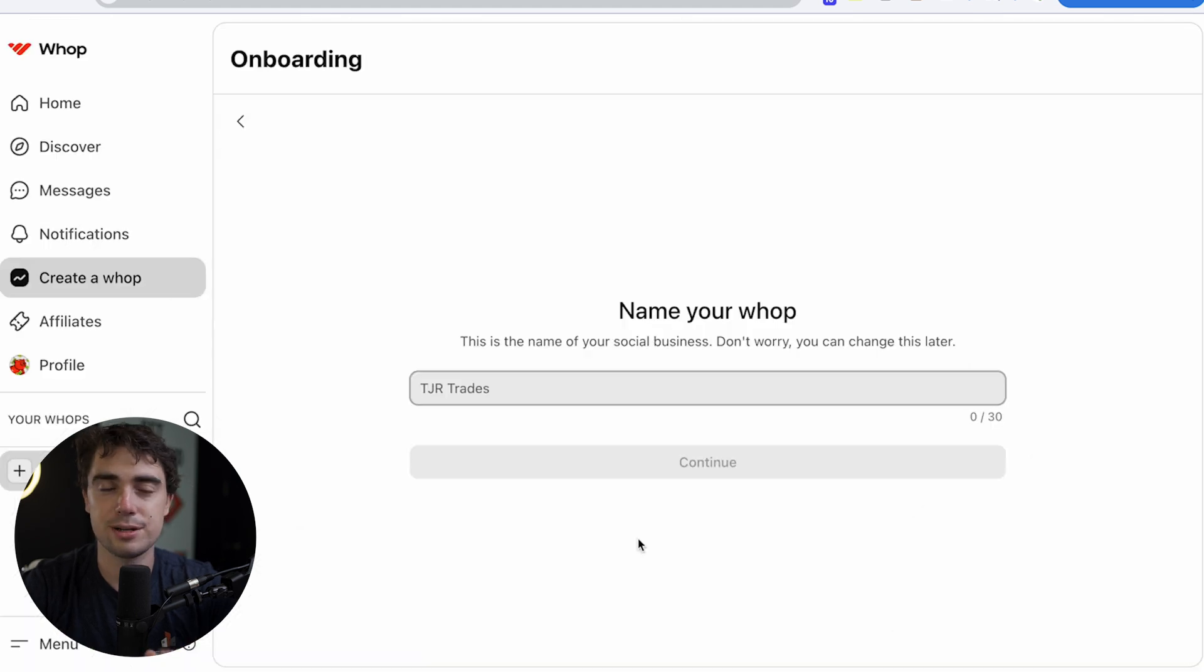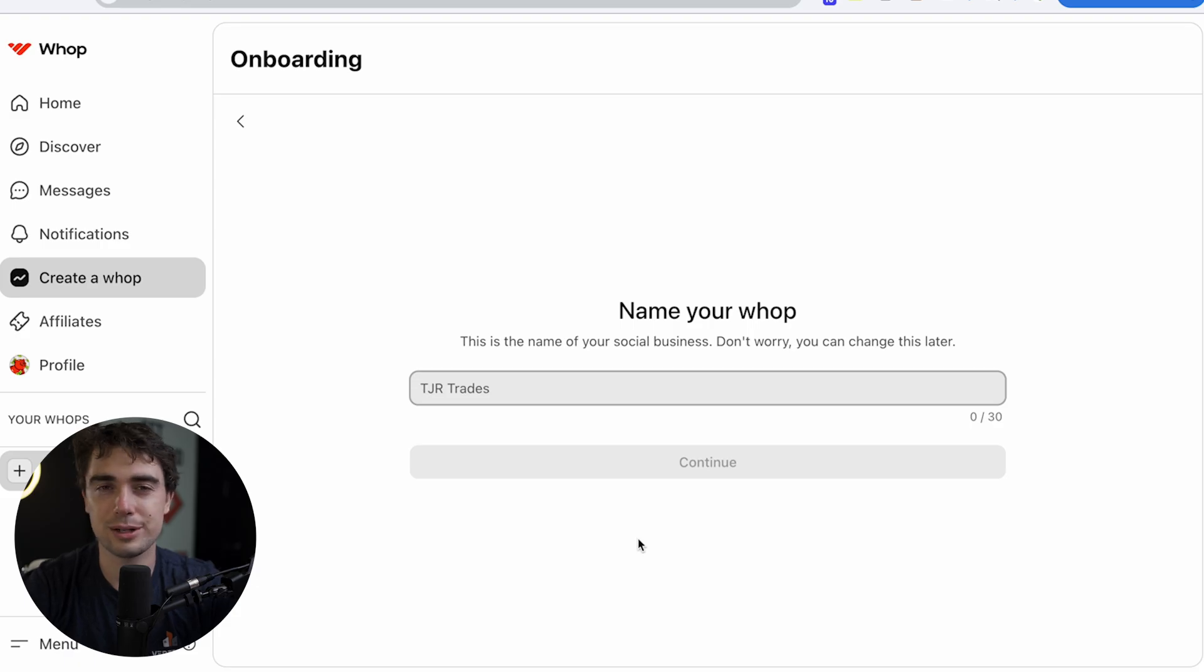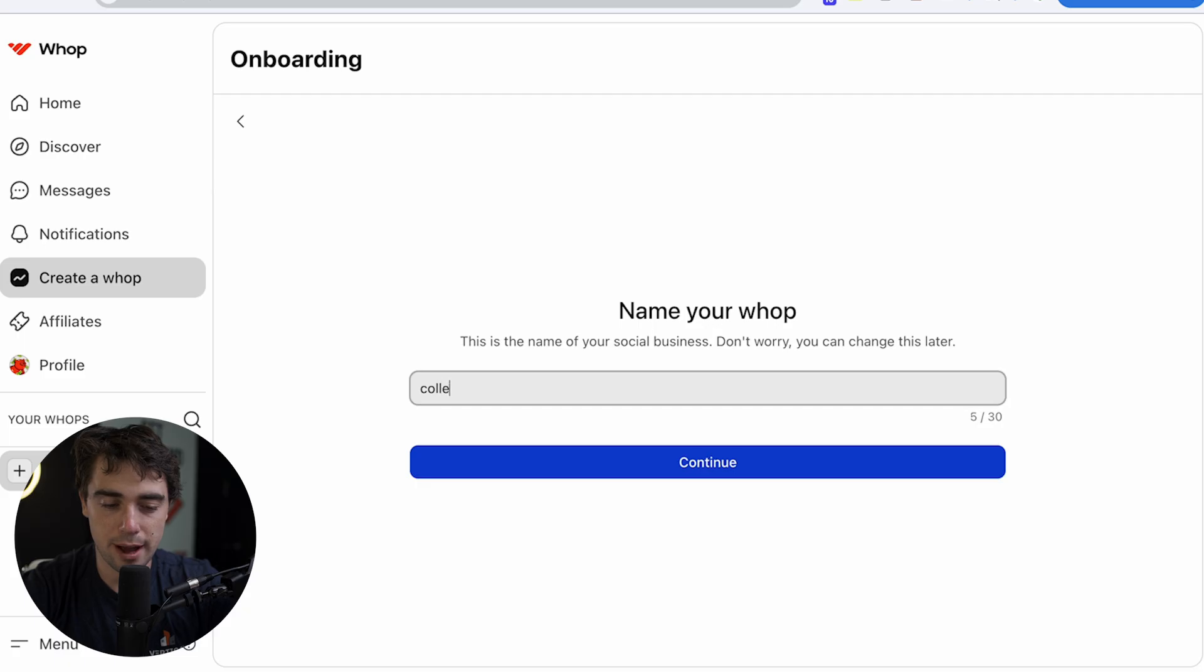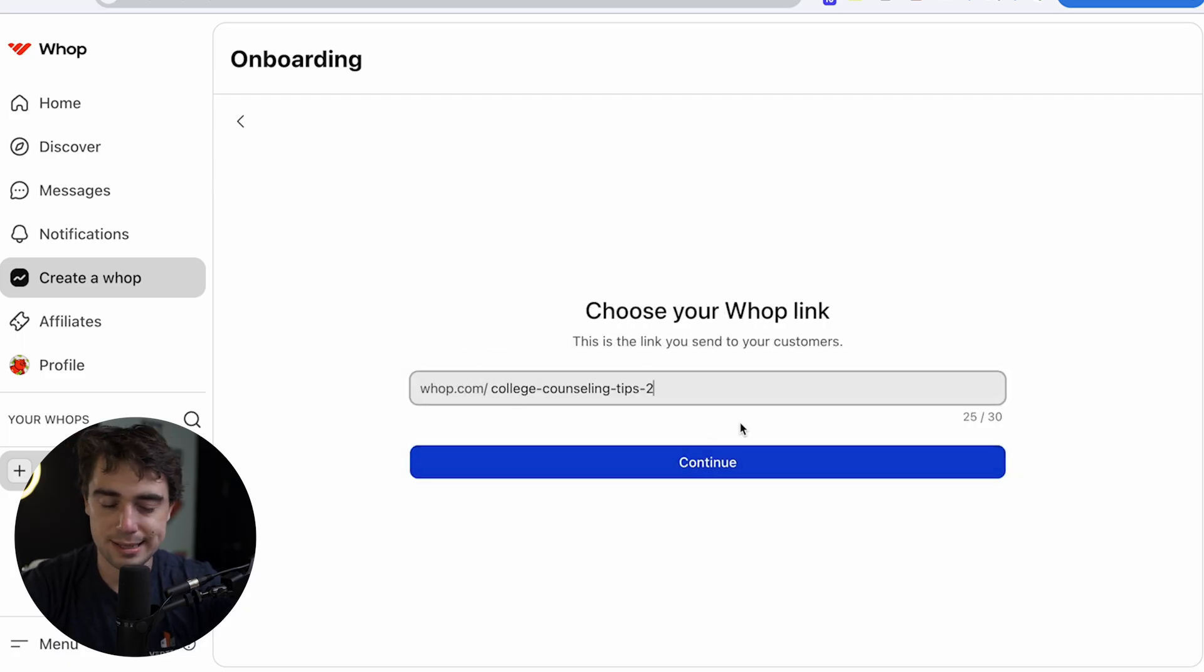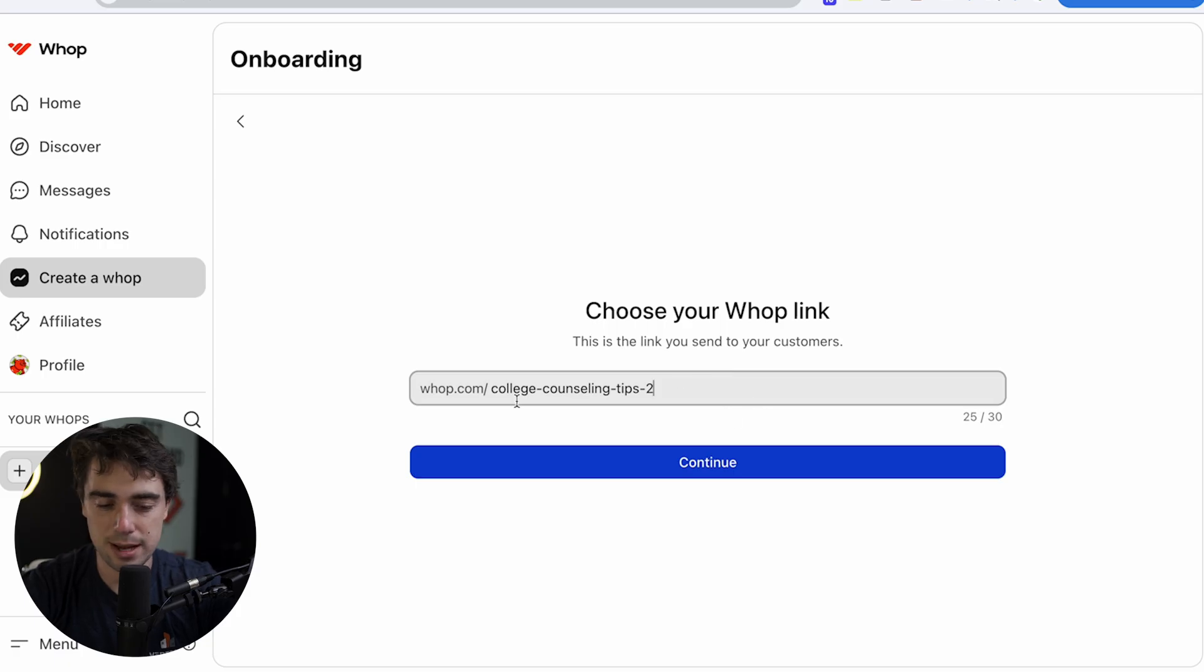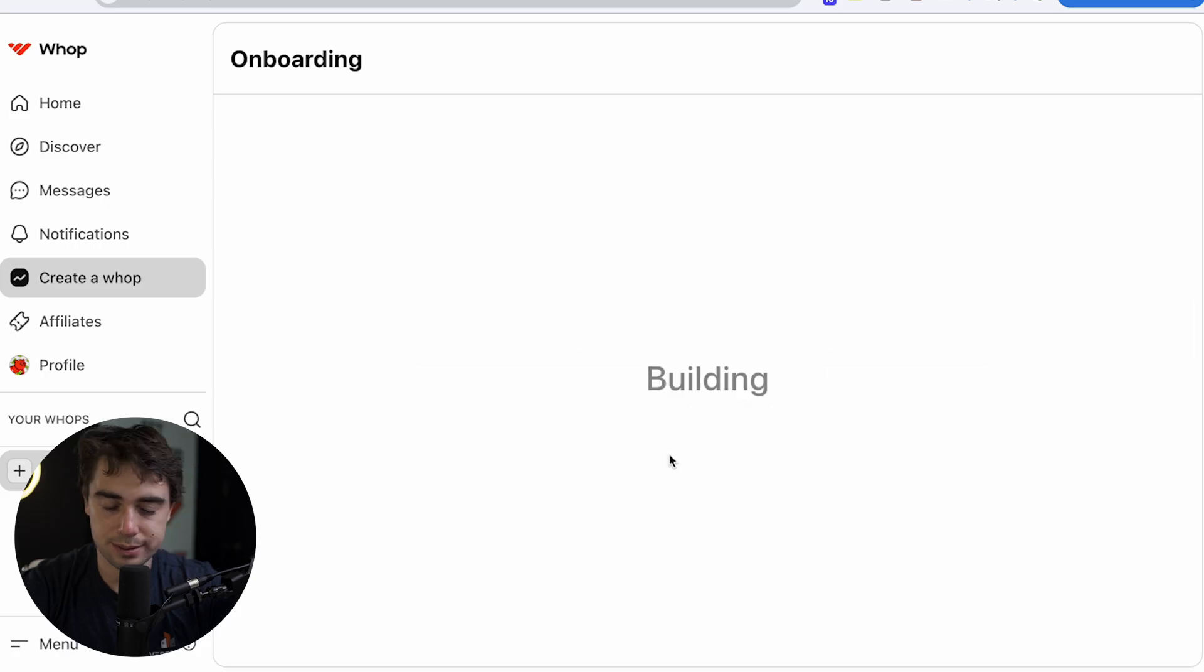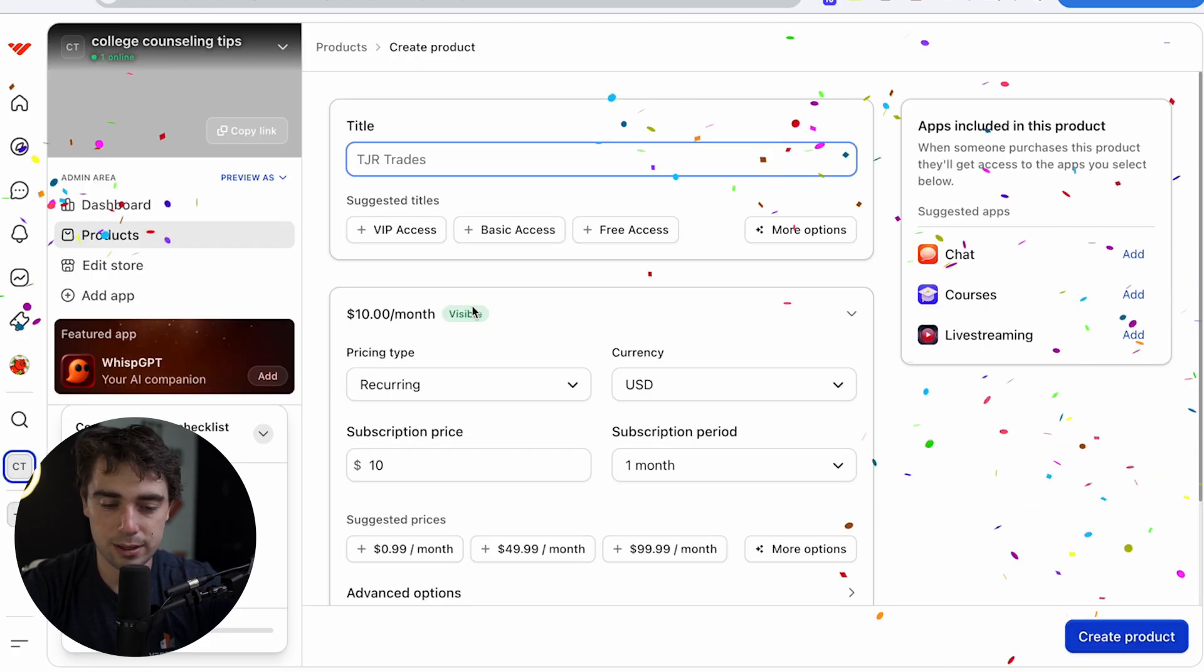So here's what the initial UI is going to look like. So right off the bat, we actually need to name our Whop. Now it kind of depends on what you're selling. I personally used to sell college counseling services. So I'm going to go ahead and stick with that. So I'm going to put college counseling tips. So let's go ahead and press continue. And that's going to be our Whop link. So we can go ahead and customize it like whop.com, college counseling tips too. I can make it whatever. So let's press continue. So building college counseling tips. Ready to roll.